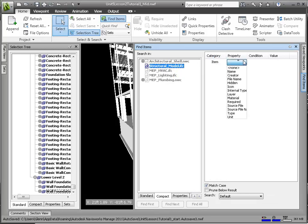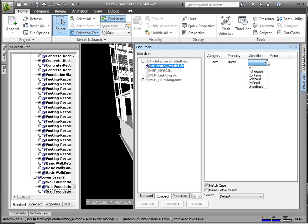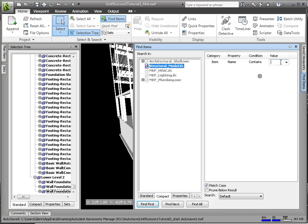From the Category drop-down, select Item. A common property to search on is the Name, but there are many other options. From the Property drop-down, select Name. From the Conditions, we'll select Contains, meaning we are not looking for an exact match, but instead any name containing concrete. In the Value field, type Concrete. Click Find All to perform the search.